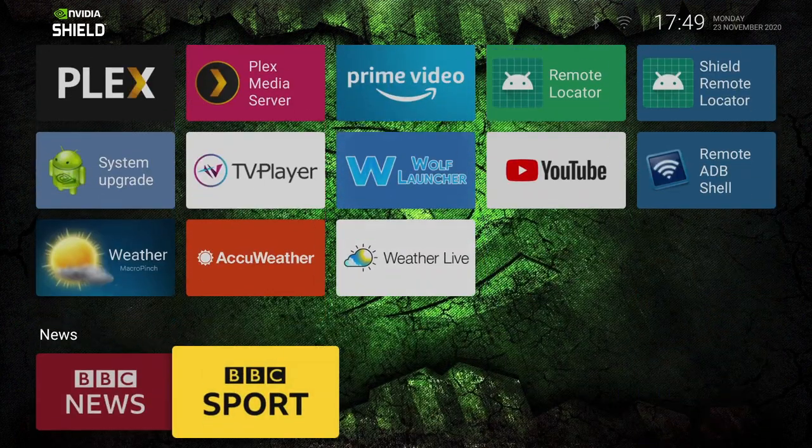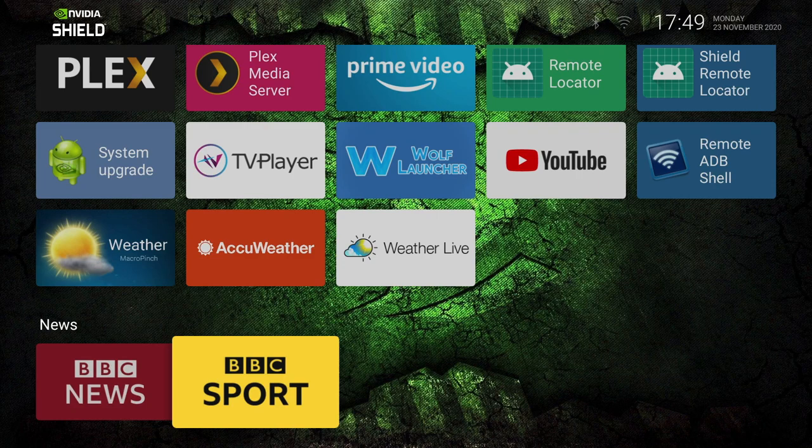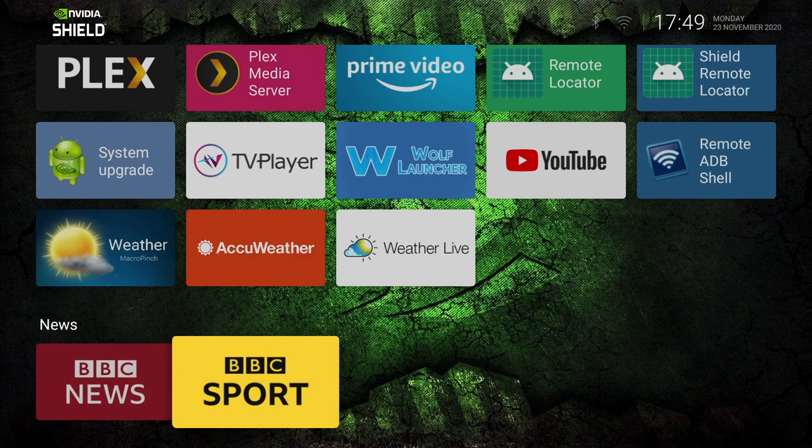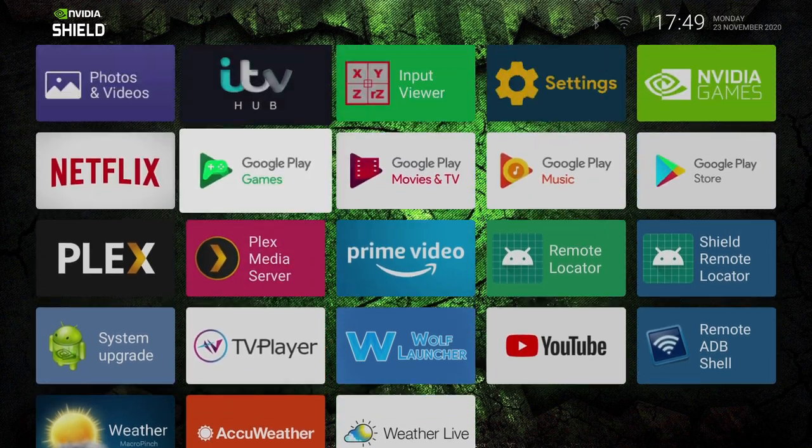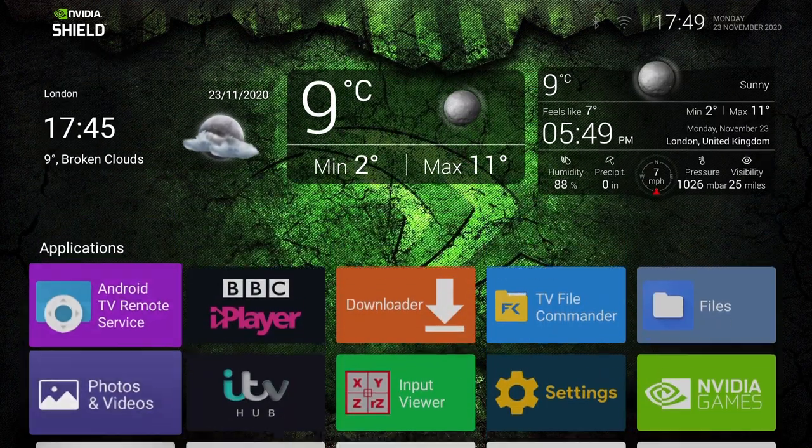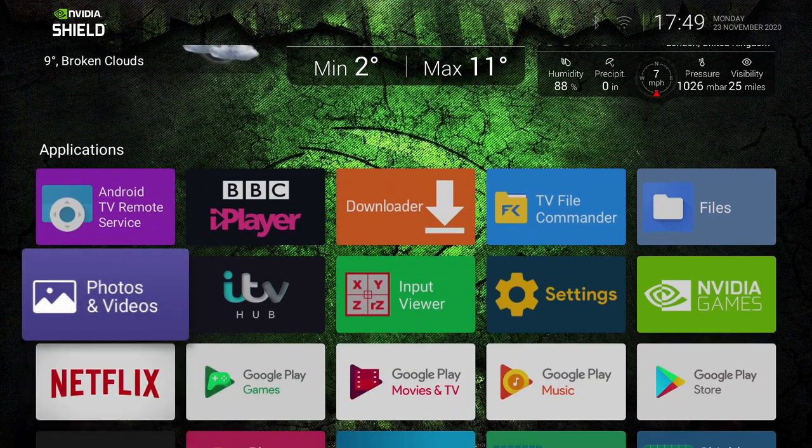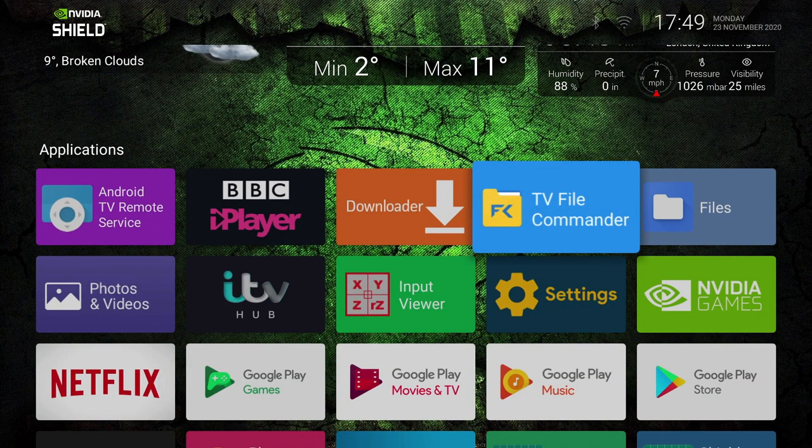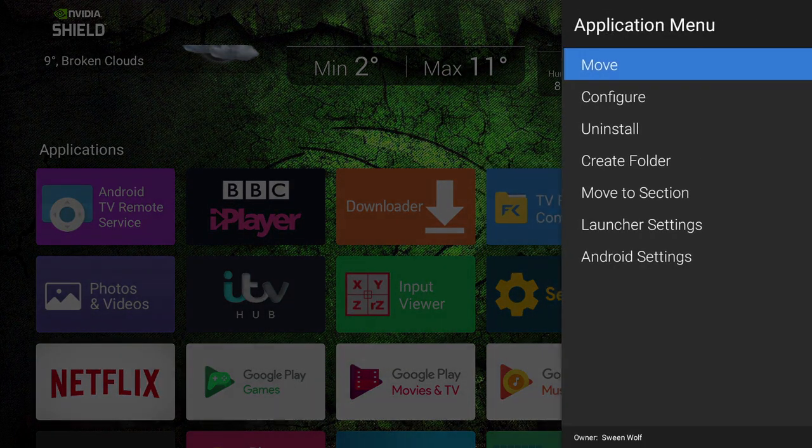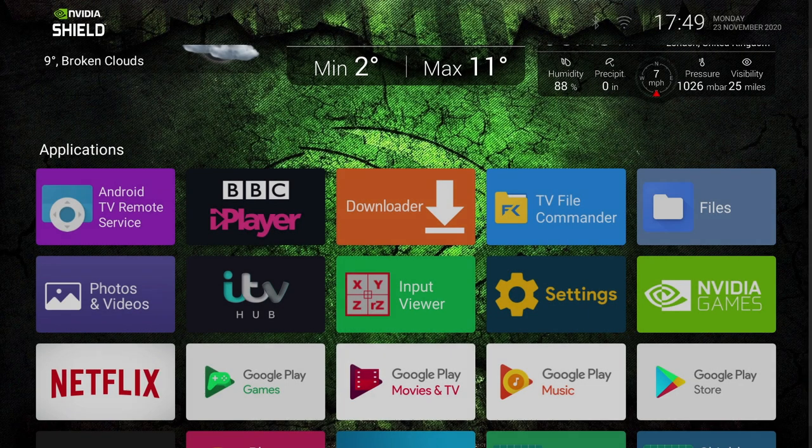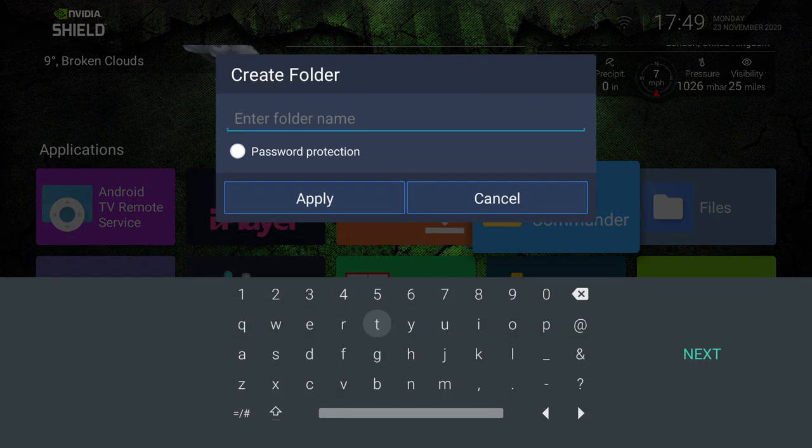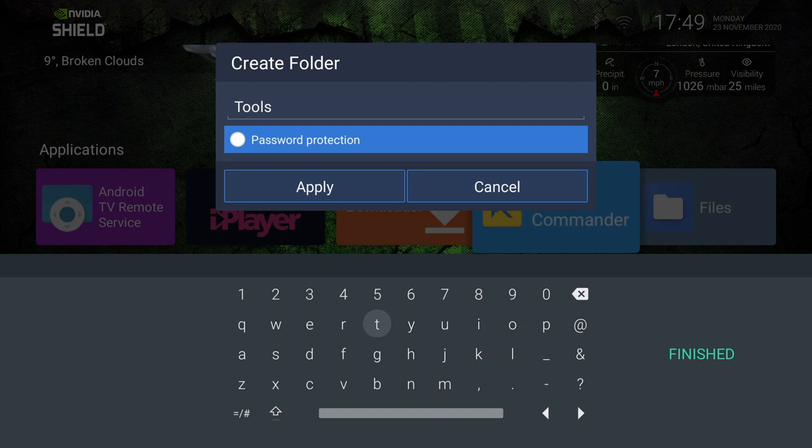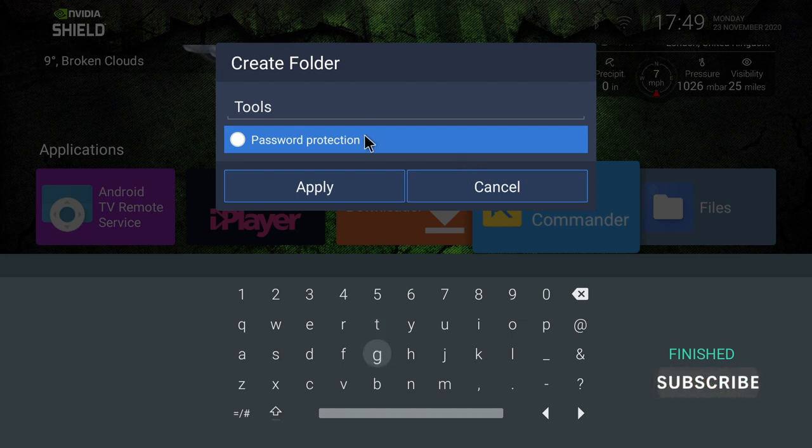Now the other great thing with this launcher is we can create sections for different apps. Like here I've got a news section. And we can also group our apps together by creating folders and putting them in there. So clicking anywhere in the apps section brings up our menu, and we just select Create Folder. And from here just give it a name, I'm going to call mine Tools. Now you've got the option here to password protect the folder. So if there's anything you want to hide, just use that option. And then just click Apply.